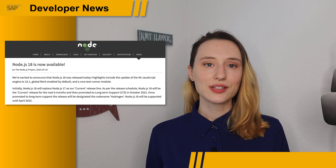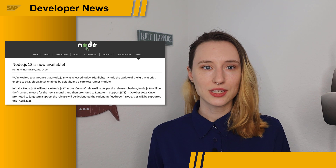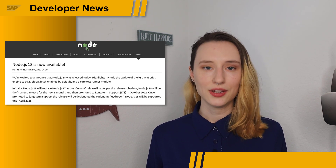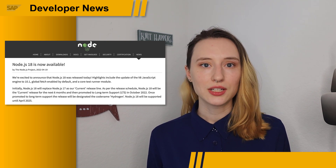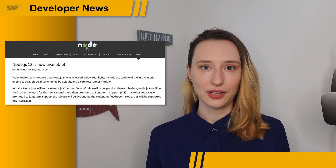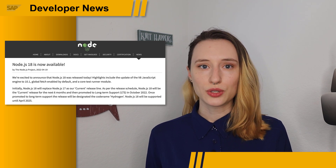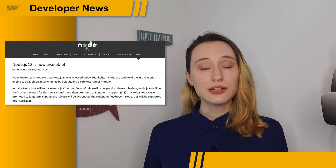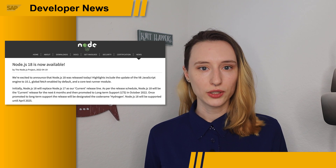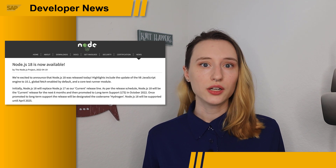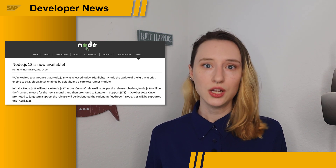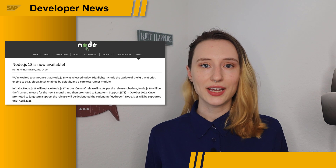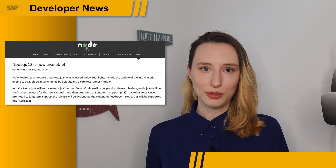With this new release, it was also announced that Node version 12 is end of life this month, so it's recommended to upgrade to a later version. If you're not sure which one to upgrade to, most even versions of Node are long-term supported, while most odd versions are experimental, so version 14, 16, or even 18 would be recommended.